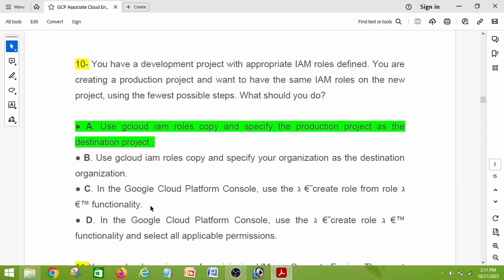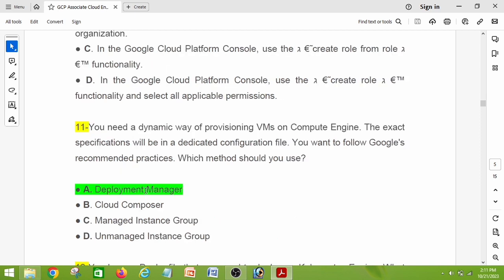Question number ten: you have a development project with appropriate IAM roles defined. You are creating a production project and want to have the same IAM roles on the new project using the fewest possible steps. What should you do? The right answer is option A: use gcloud iam roles copy and specify the production project as the destination project.